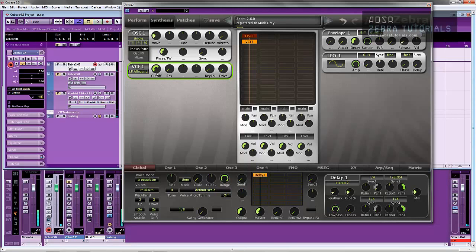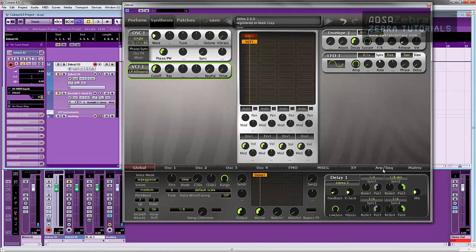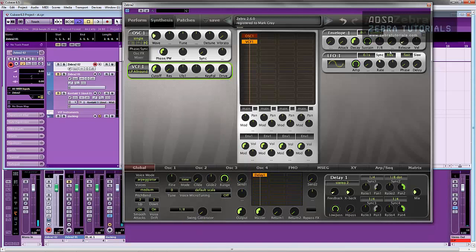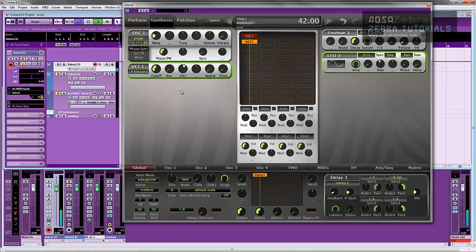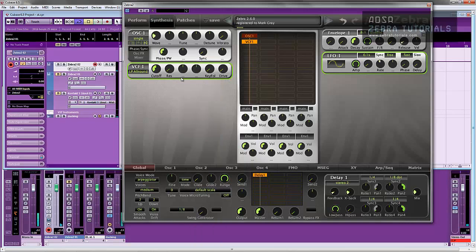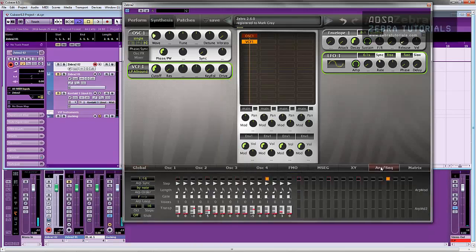Right, but what I want to do is control the cutoff now, but not with the normal methods. For instance, I could very easily just click here and go LFO1 and control it with the LFO settings. But in this instance, we're not going to do that.